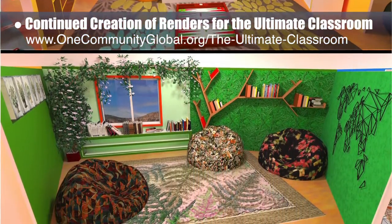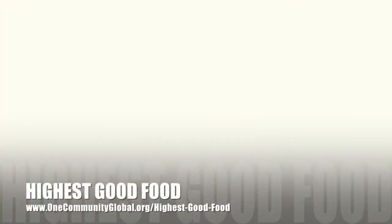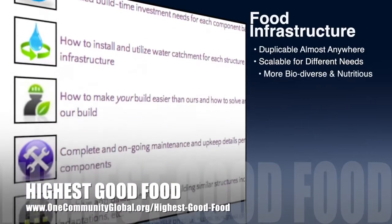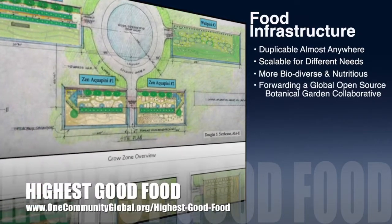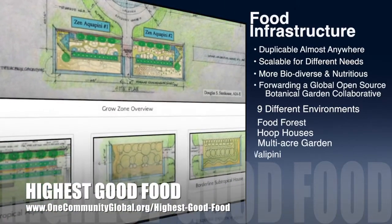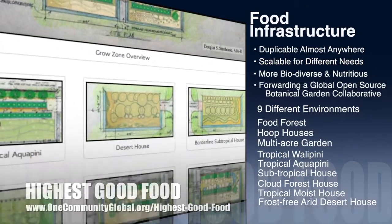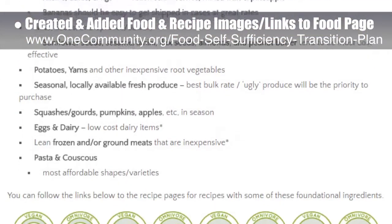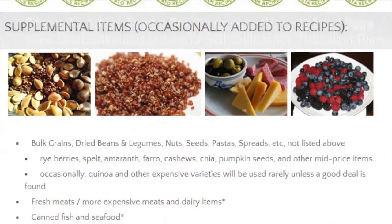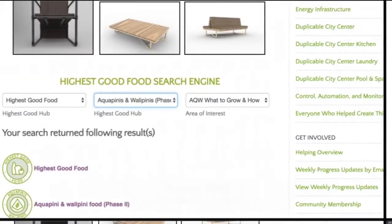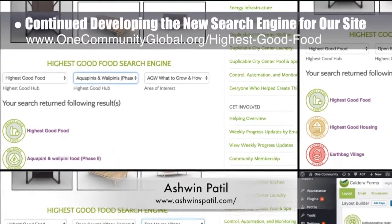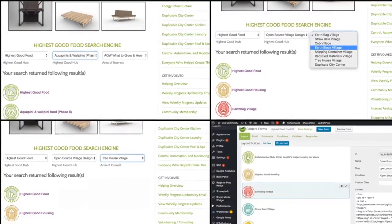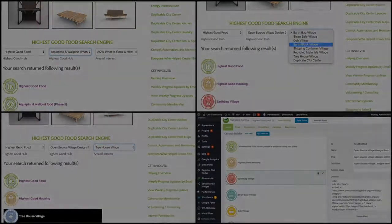One Community's approach to highest good food is duplicable almost anywhere, scalable for different needs, more biodiverse and nutritious, part of forwarding a global open source botanical garden collaborative, and includes nine different free shared and duplicable growing environments. This week, the core team created and added food and recipe images and links to the Food Self-Sufficiency Transition Plan page, bringing that page to 92% completion. Ashwin Patil, web developer, continued with his 20th week developing the new search engines for our site, focusing on integration of the second major round of revisions to the highest good food search engine.